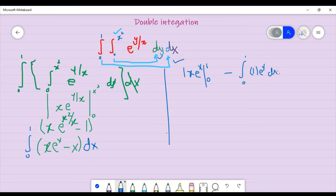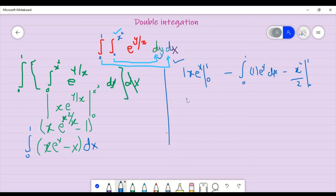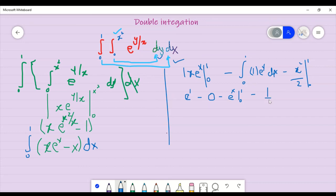Now we have not integrated the second part yet — half portion. Let's move on. Minus x, integrate x square divided by 2, and if we put the limit from 0 to 1. Our answer will be: e to the power 1 minus 0, minus e to the power x with the whole limit applied. So 1 over 2 will come.